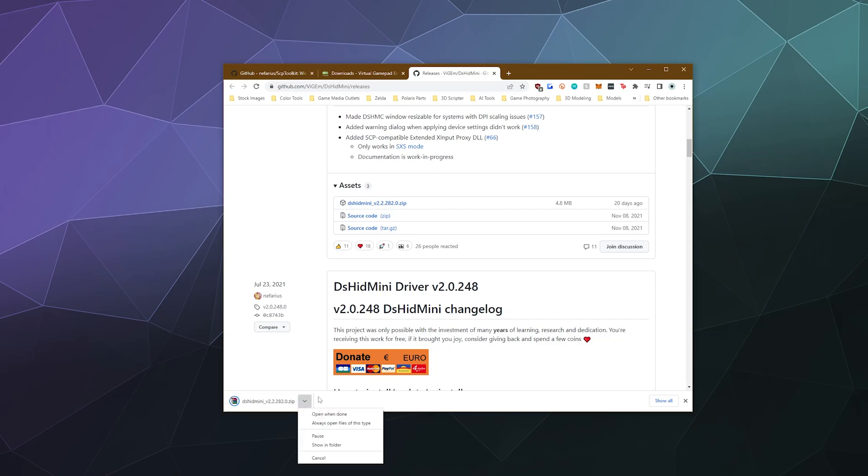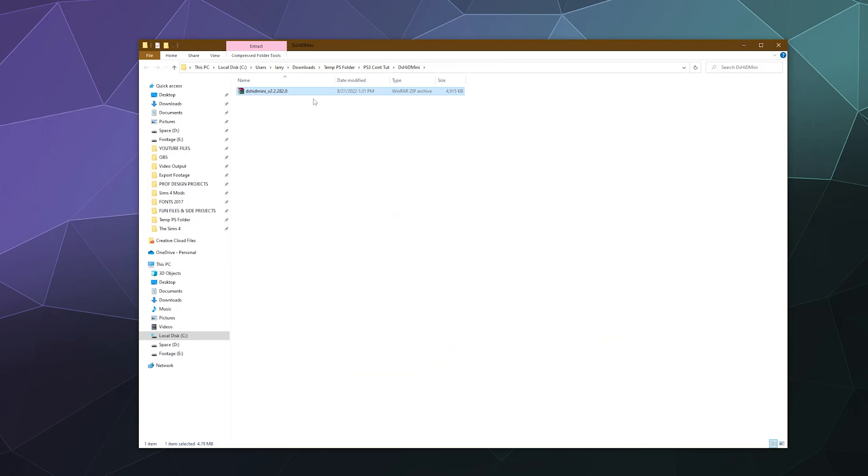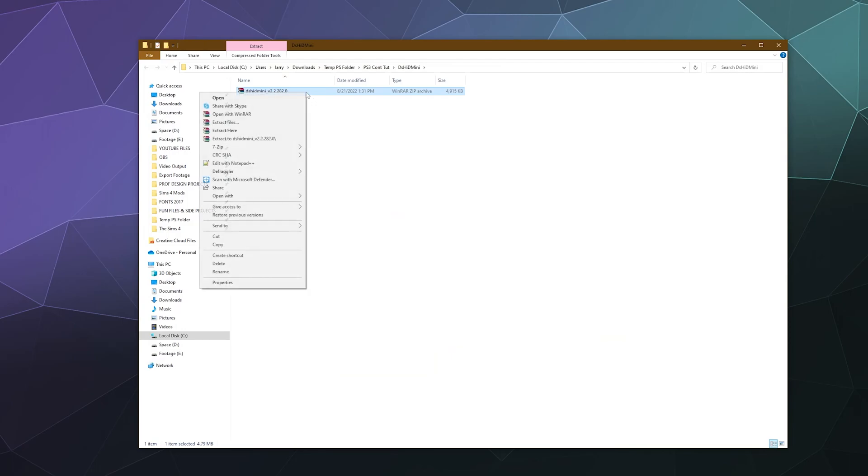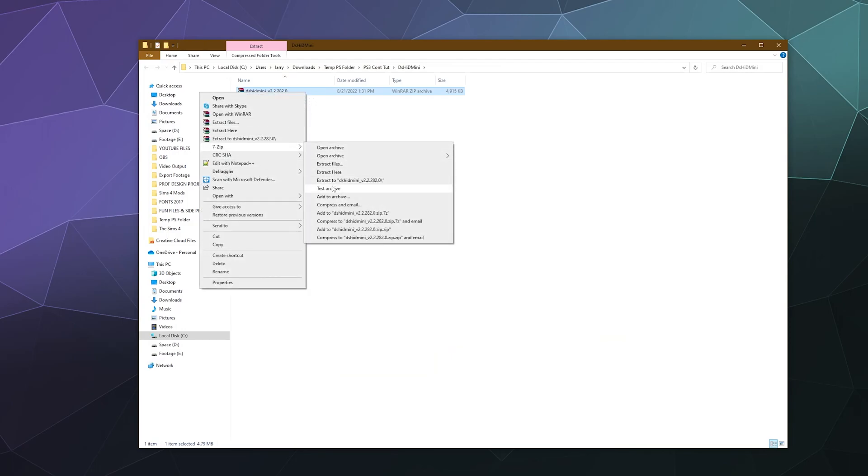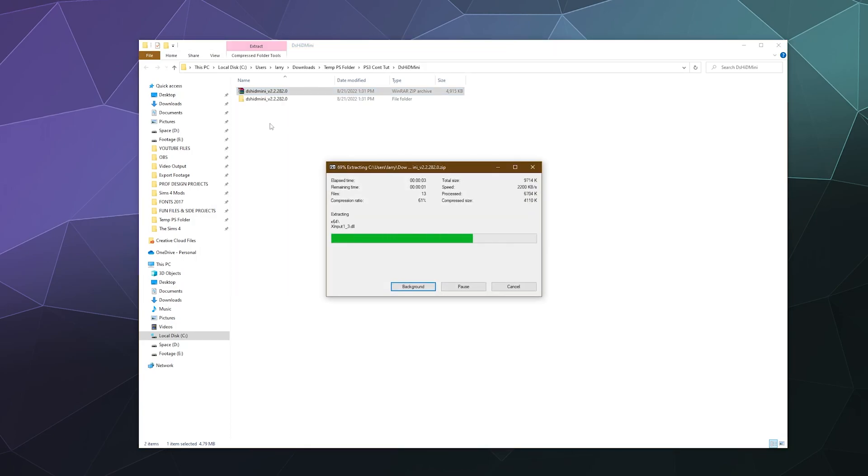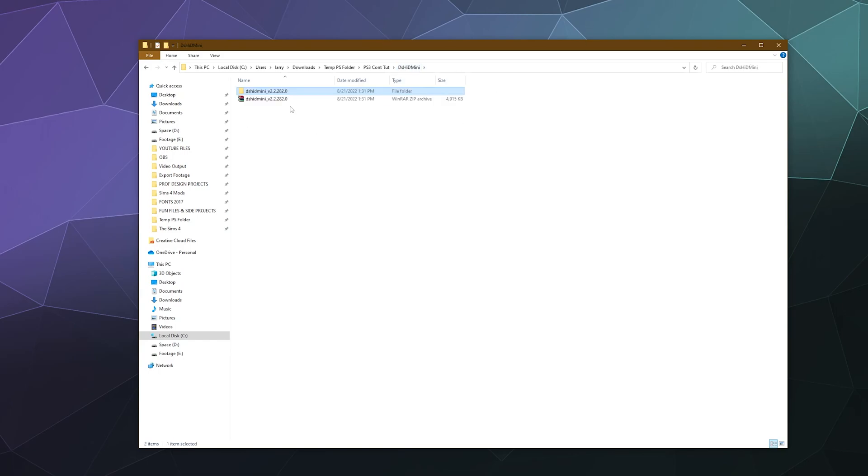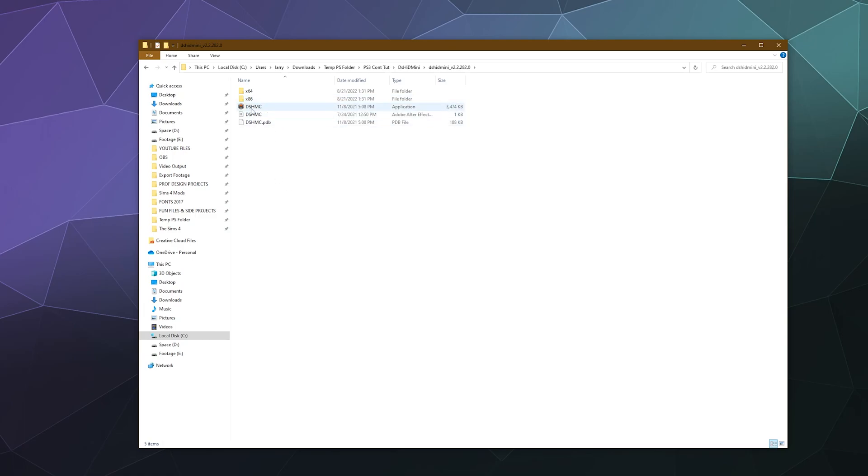And then once that's downloaded, just go into the folder that you saved it to, right click and extract it either with 7-Zip or with WinRAR to a folder of the same name. This is going to run very similar if you've played around with DS4 Windows to that program. And then once it's downloaded and you've got it extracted, we're going to go inside this folder. And there's a few different files here.